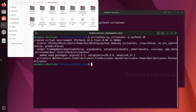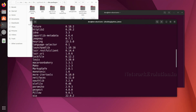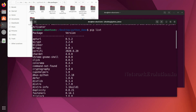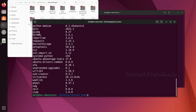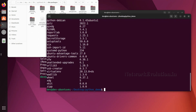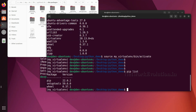Before entering the virtual environment, let us check the packages in our base Python. The command is 'pip list' — pip stands for Preferred Installer Program. The base machine has all these packages installed. Now let me activate the virtual environment: the command is 'source <env_directory>/bin/activate'. Now if I execute 'pip list' you can see there are very minimal packages.